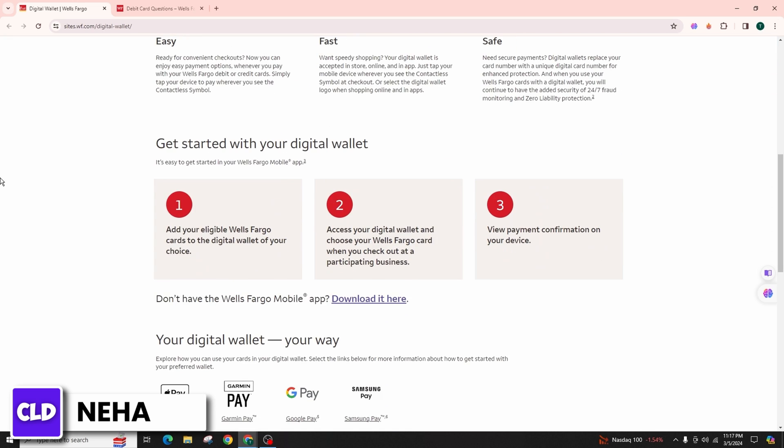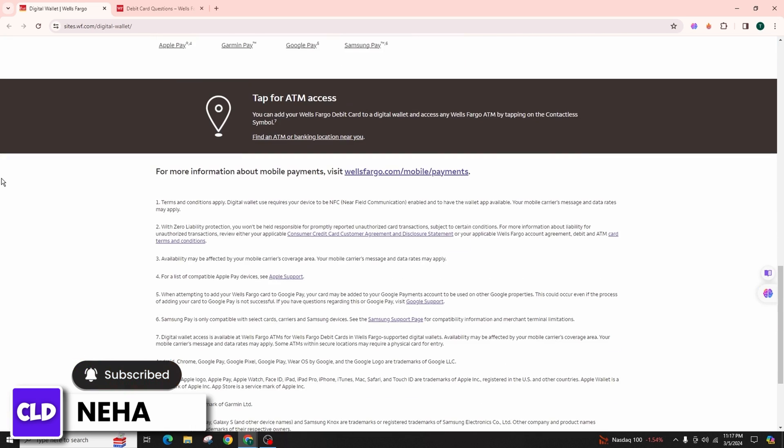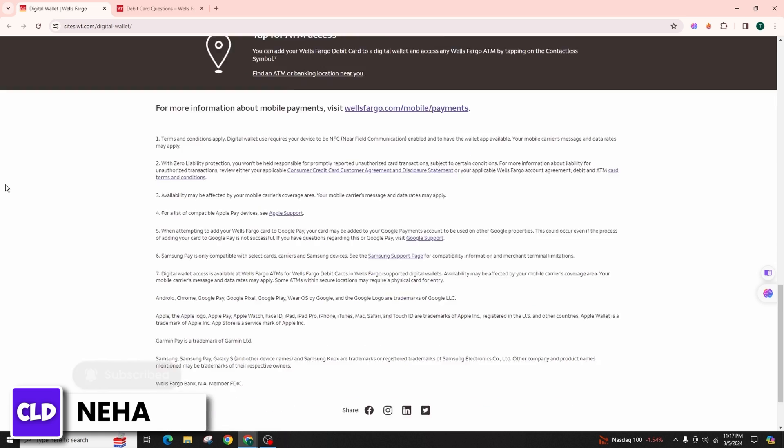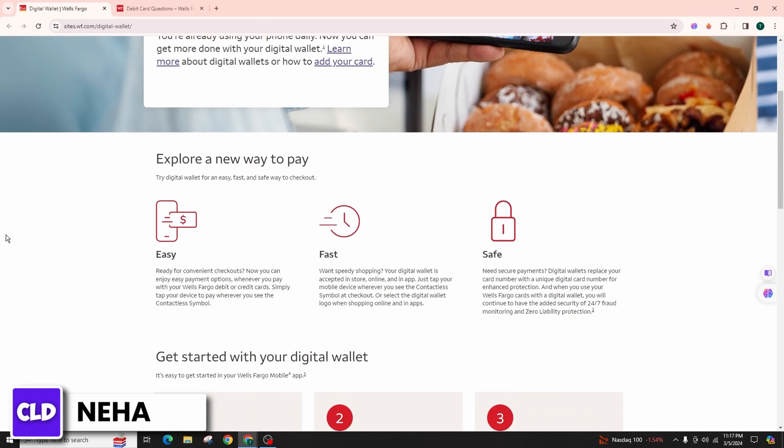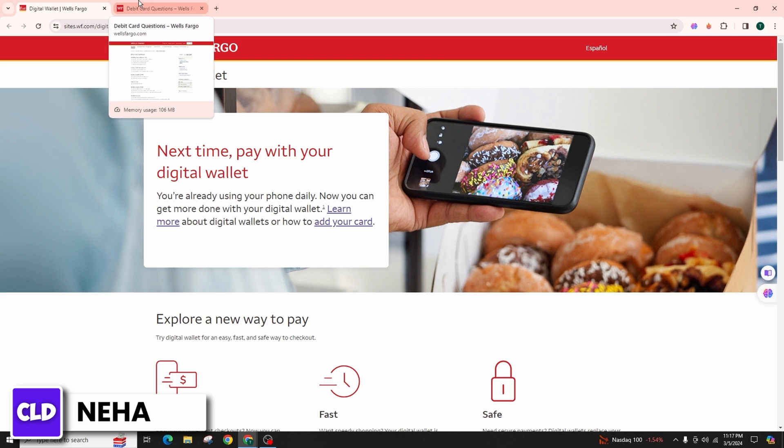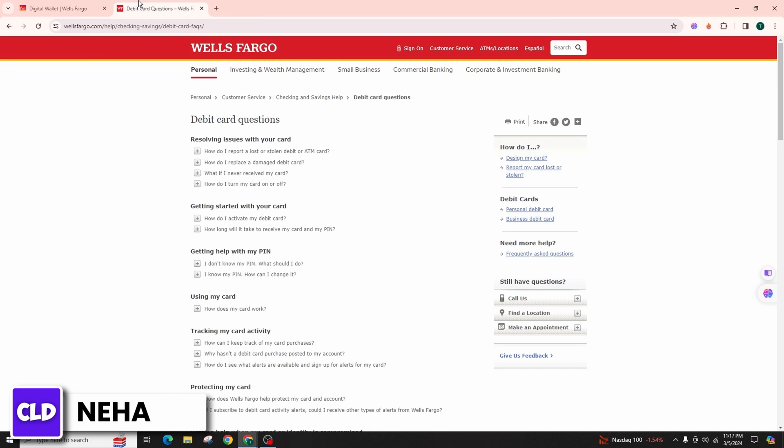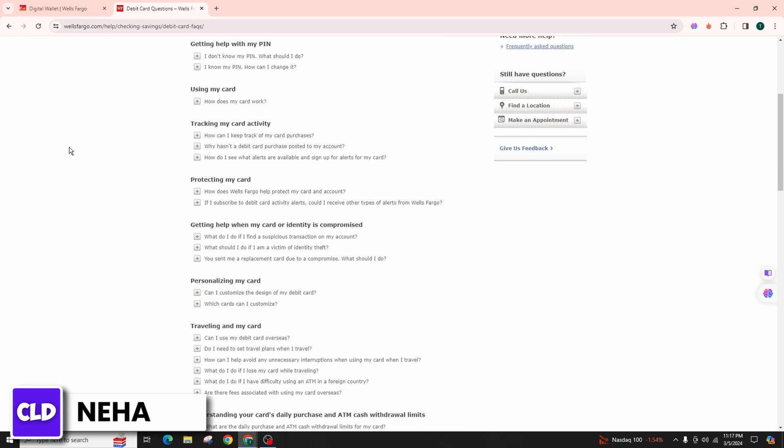To view your card number on the Wells Fargo application, follow these simple steps. Launch the app and log in with the correct credentials. Look for the cards option, select the cards tab, and choose the specific card you wish to view.